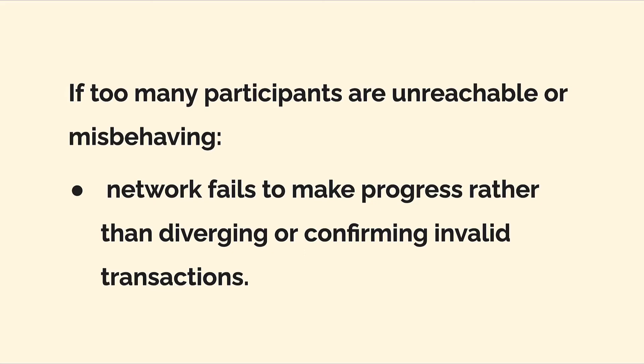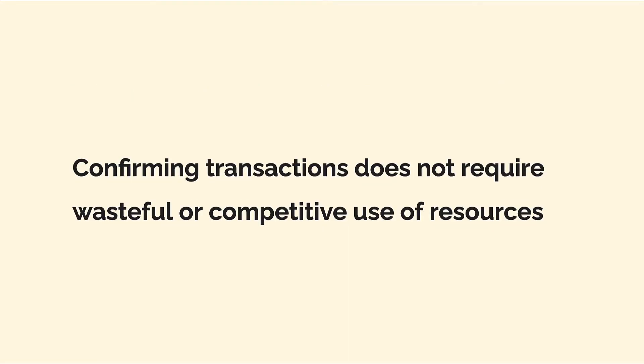So thanks to the consensus protocol, we check transactions to make sure that they're valid and therefore we don't add invalid transactions to the blockchain. We are confirming transactions without wasteful or competitive use of resources. This is a unique advantage of the XRP blockchain specifically because its ledger, its protocol, can confirm transactions without an overwhelming use of resources.